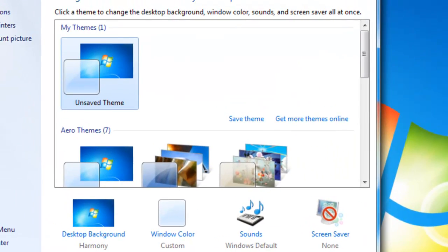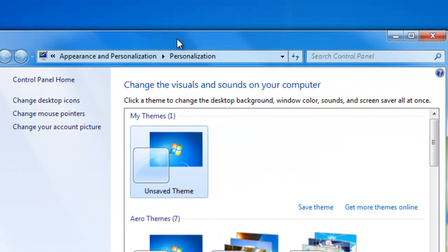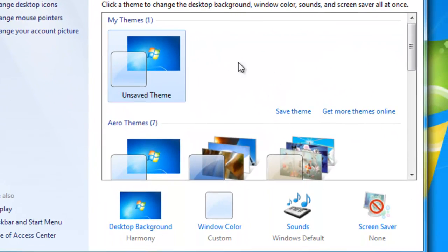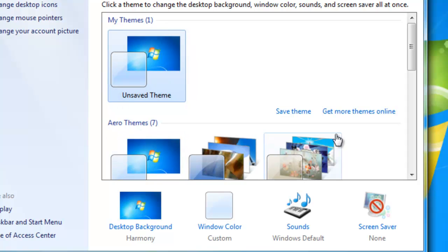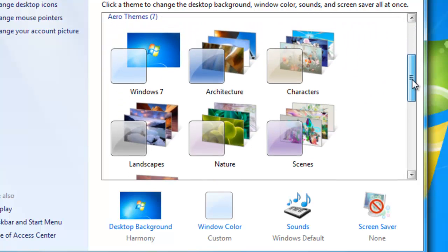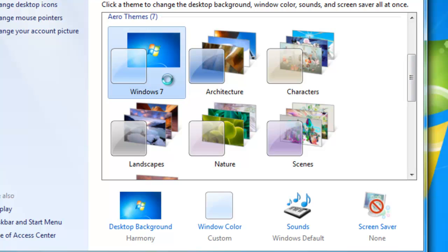Once the Personalize window has come up, you can see right here a set of themes. Now, if I scroll down through them, the default ones are Windows 7, which is the basic theme, the one I have. It also changes the sound effects, which is kind of cool as well.